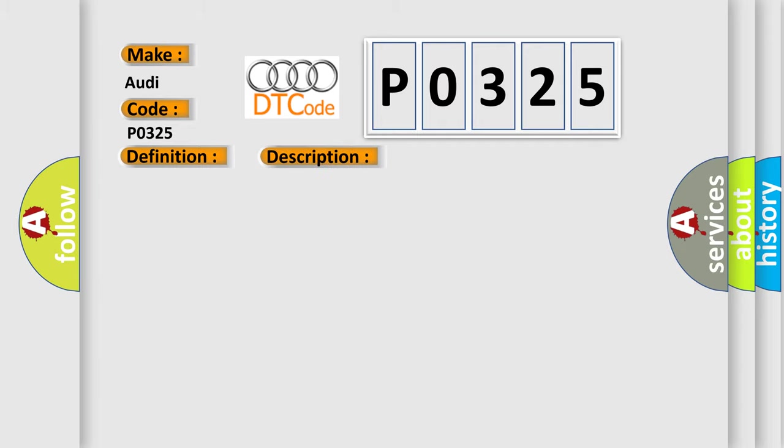And now this is a short description of this DTC code: signal voltage lower than 1.80 or higher than 3.20 volts.